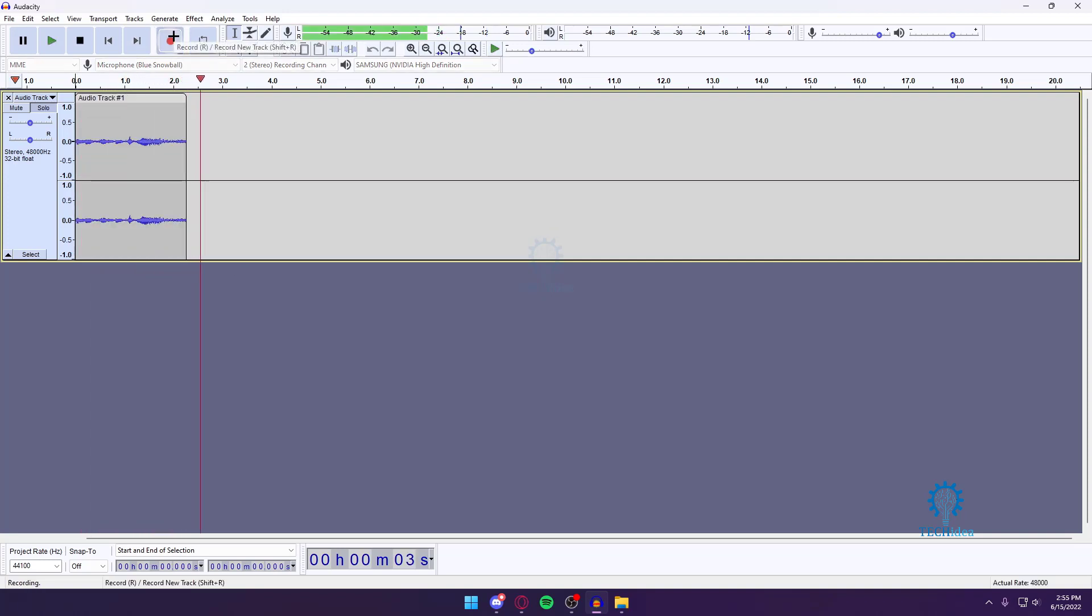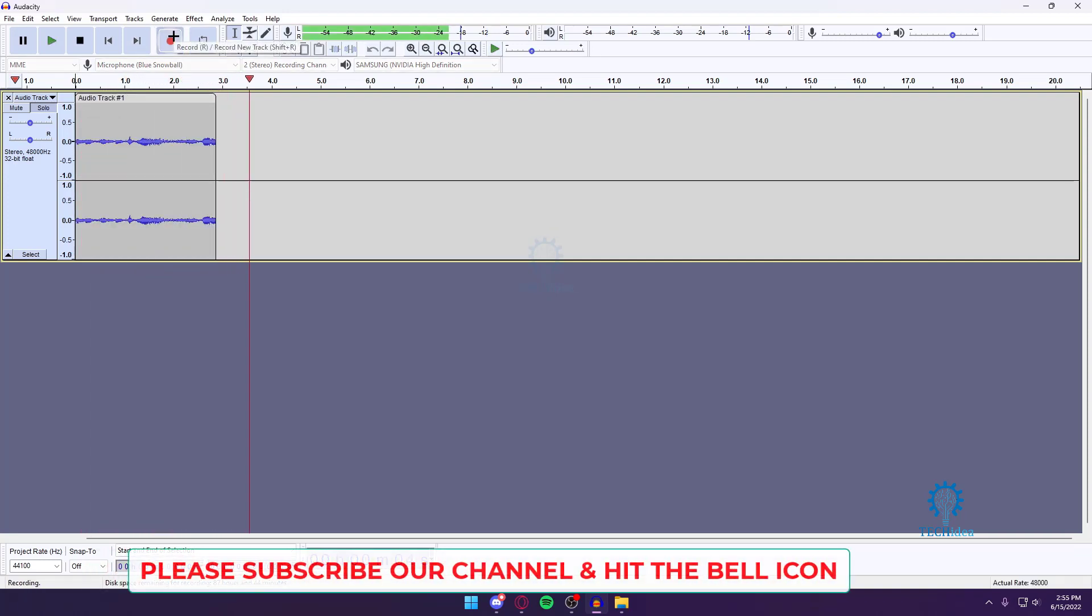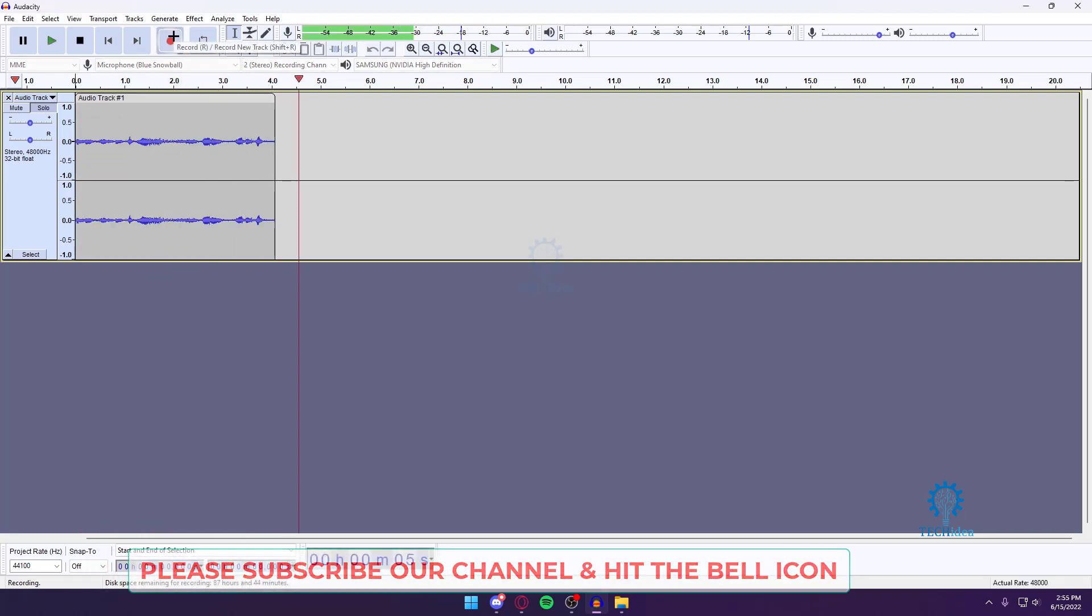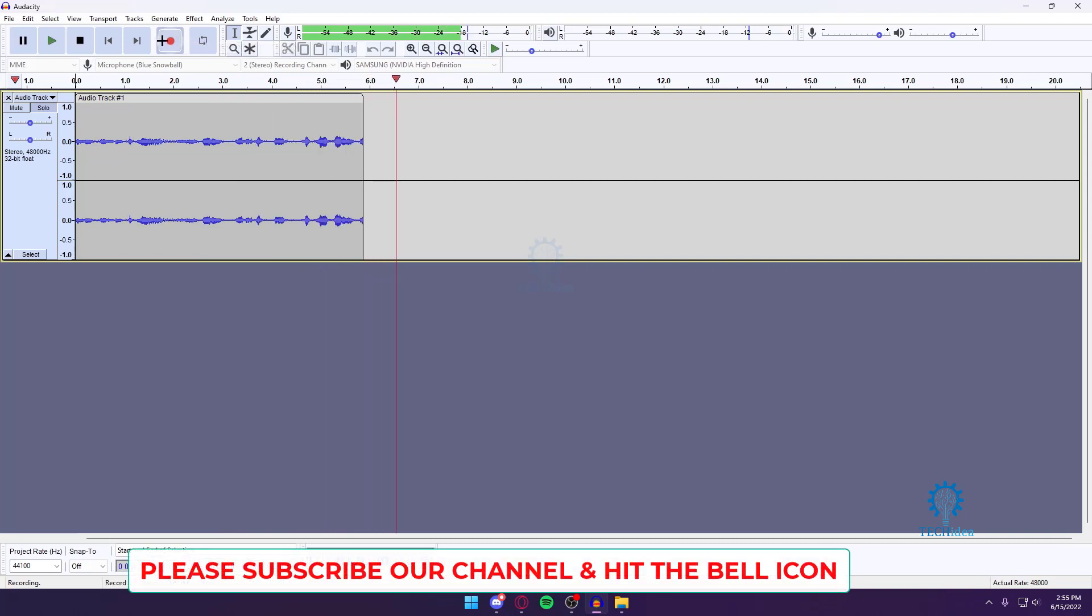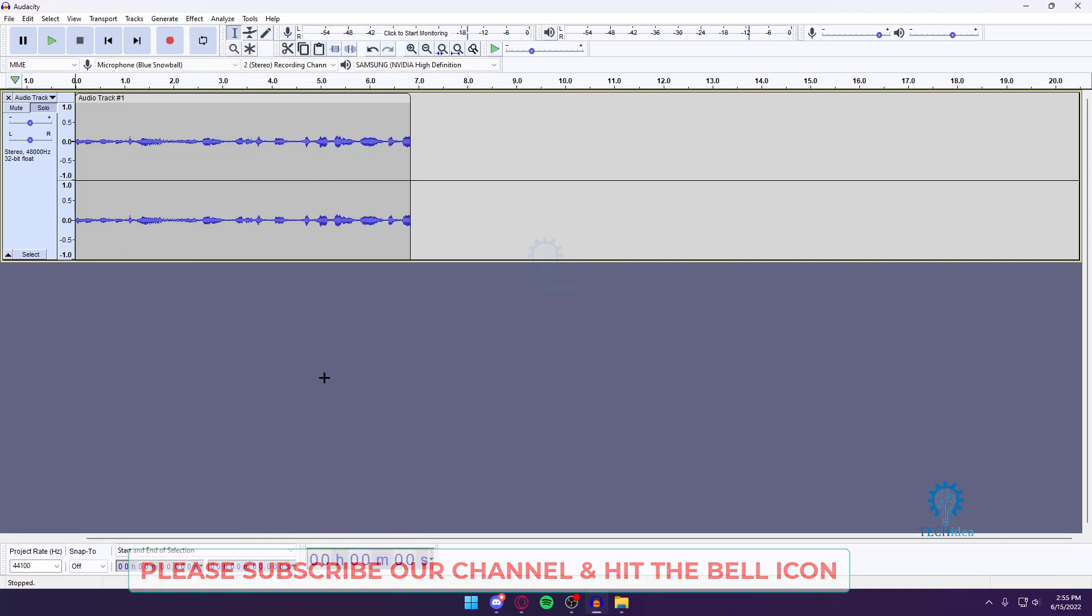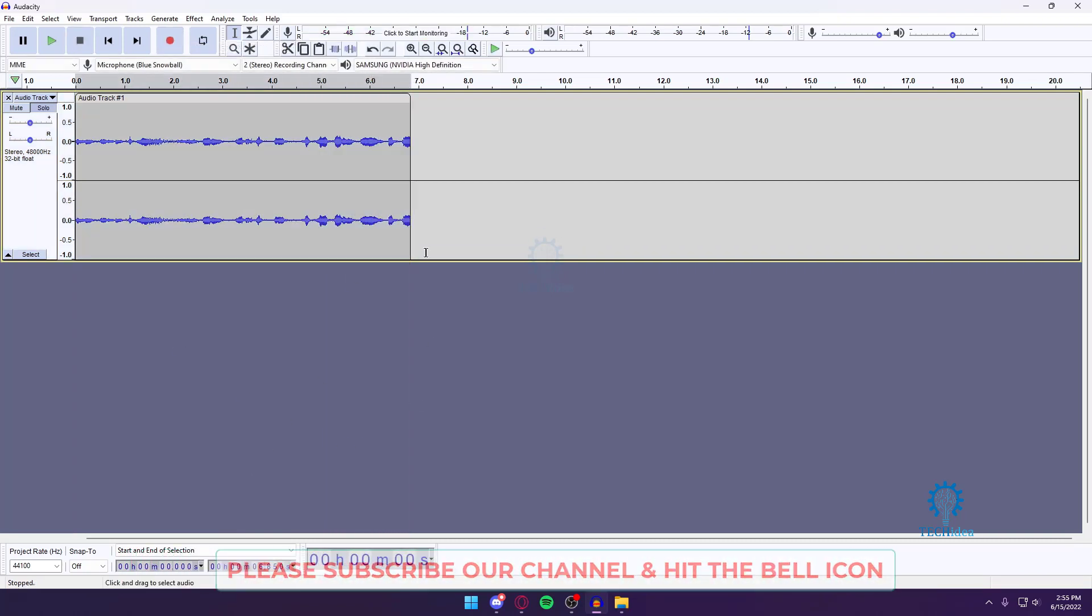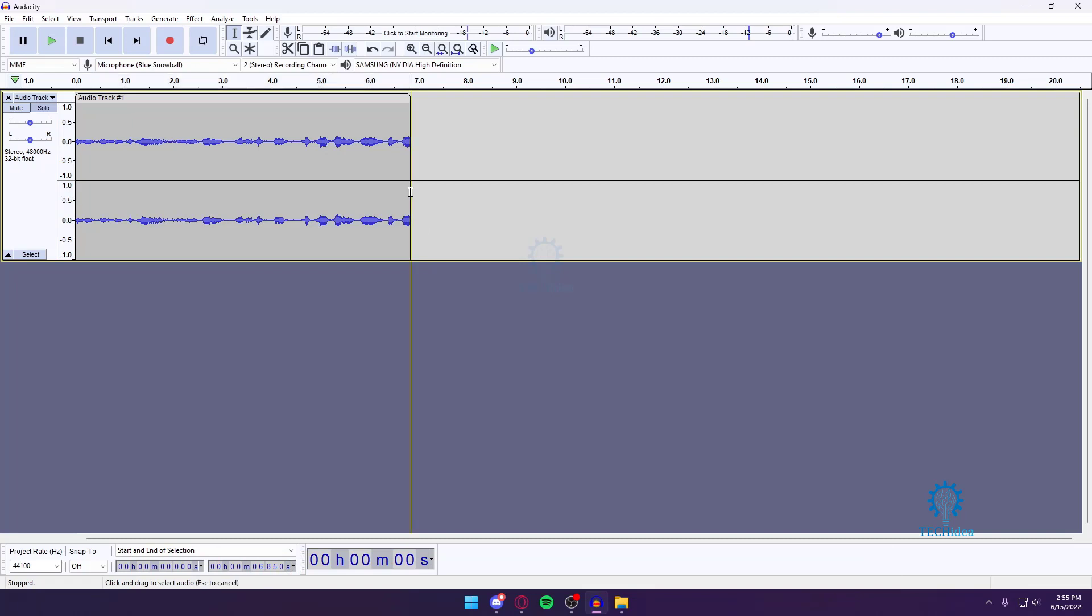This is my recording, blah blah blah. All right, so my recording is seven seconds as you can see. Now we just want to select this entire audio track.